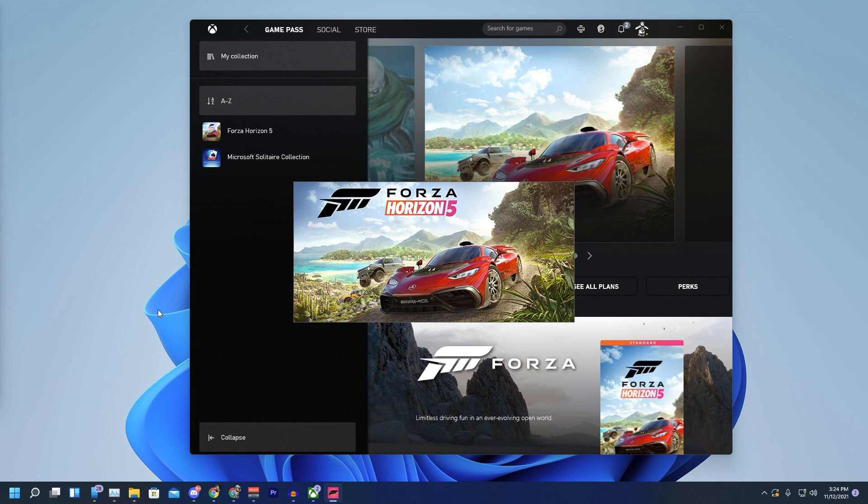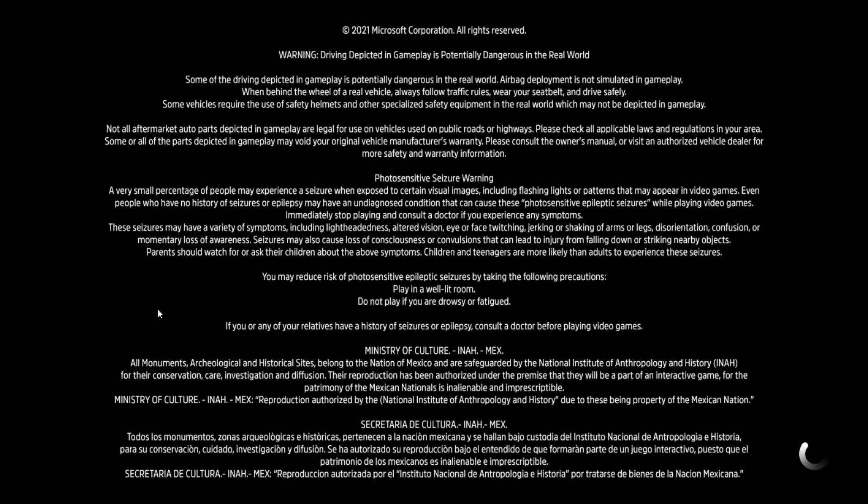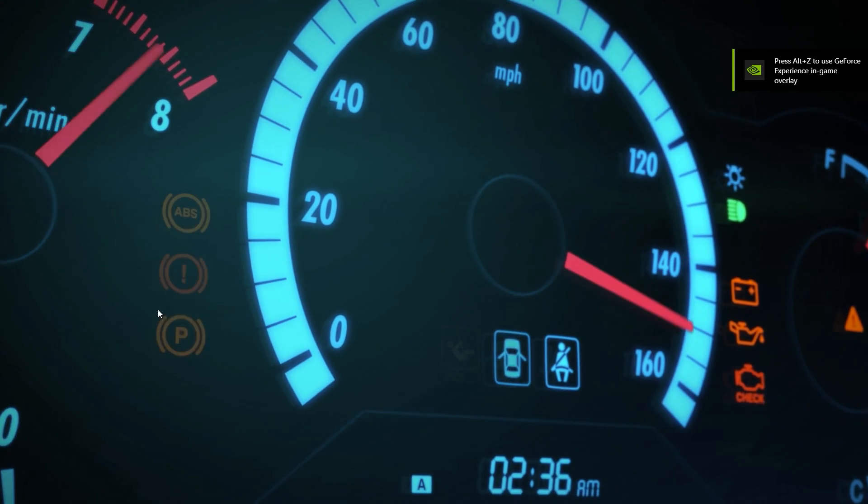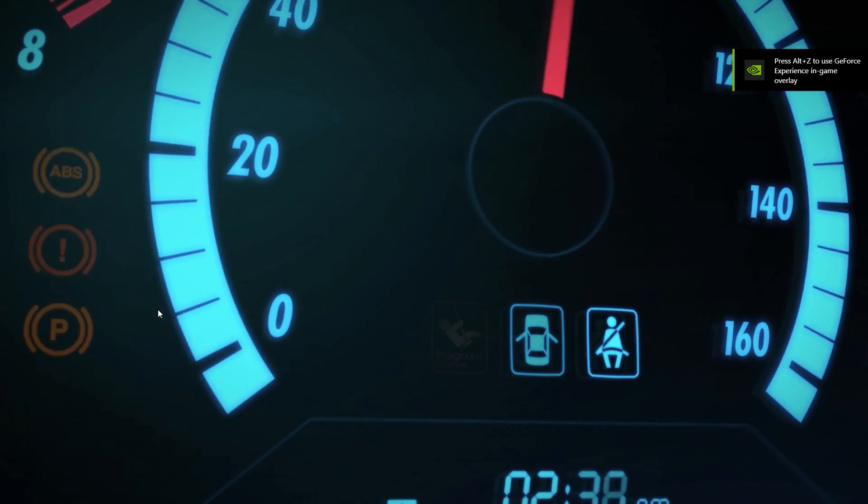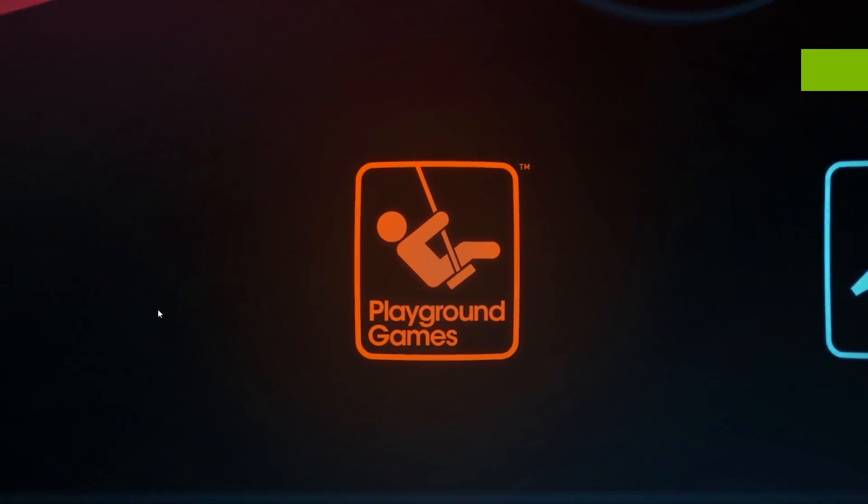When I first started playing this game on my computer, I had a low bitstream warning, and then it would crash five or ten minutes into the game even. So if you're running into that problem, this should solve that as well.